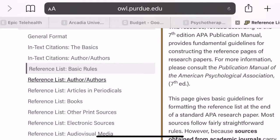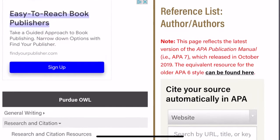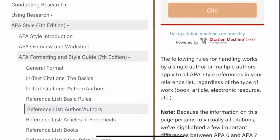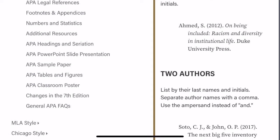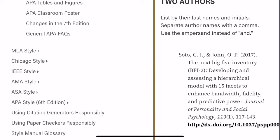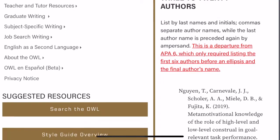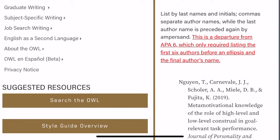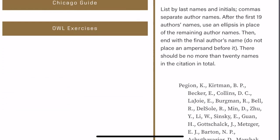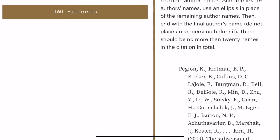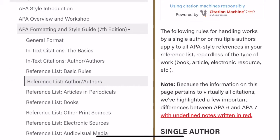Now if we go to the list of authors for the reference list, there are many different ways to cite — a single author, two authors, three to 20 authors, and then 20 or more authors. That's changed from the sixth edition, where it was anything above six authors. But now it's three to 20, and you have to list all of them out.